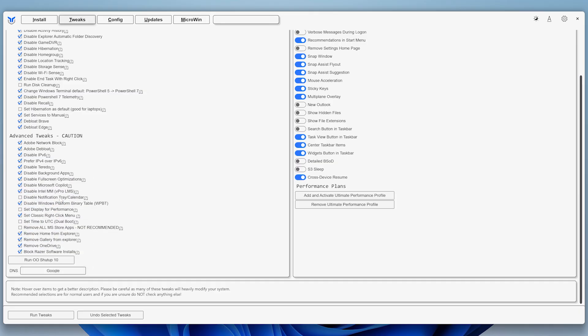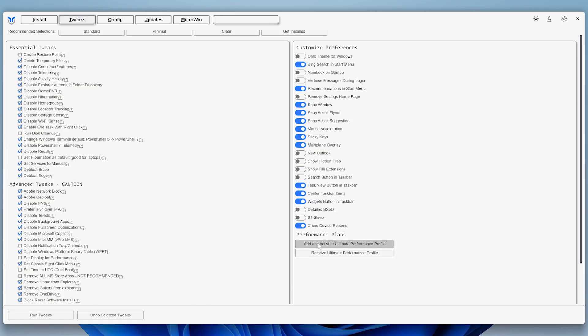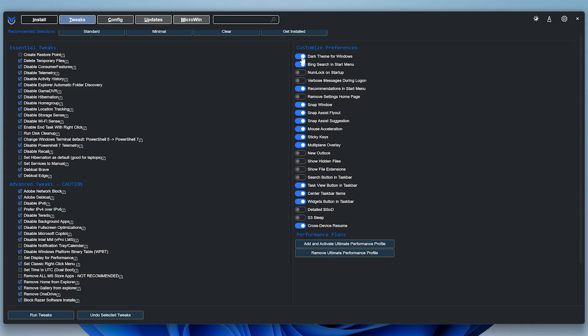The options under Customize are mostly personal preference, but I usually just enable Dark Theme, disable Bing Search, enable NumLock on Startup, disable Recommendations in the Start menu, and disable Mouse Acceleration and Sticky Keys. This is super important for competitive gaming.